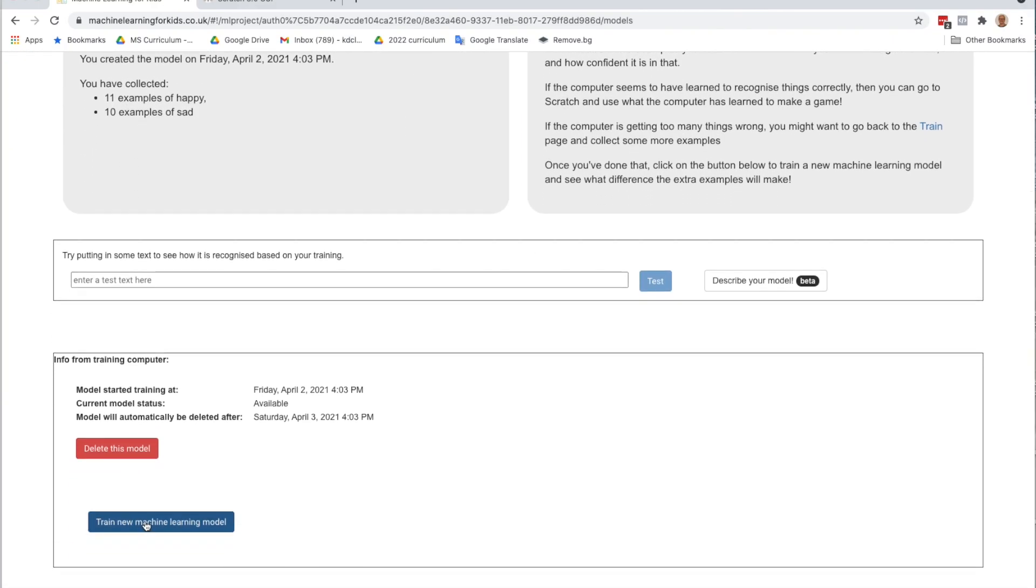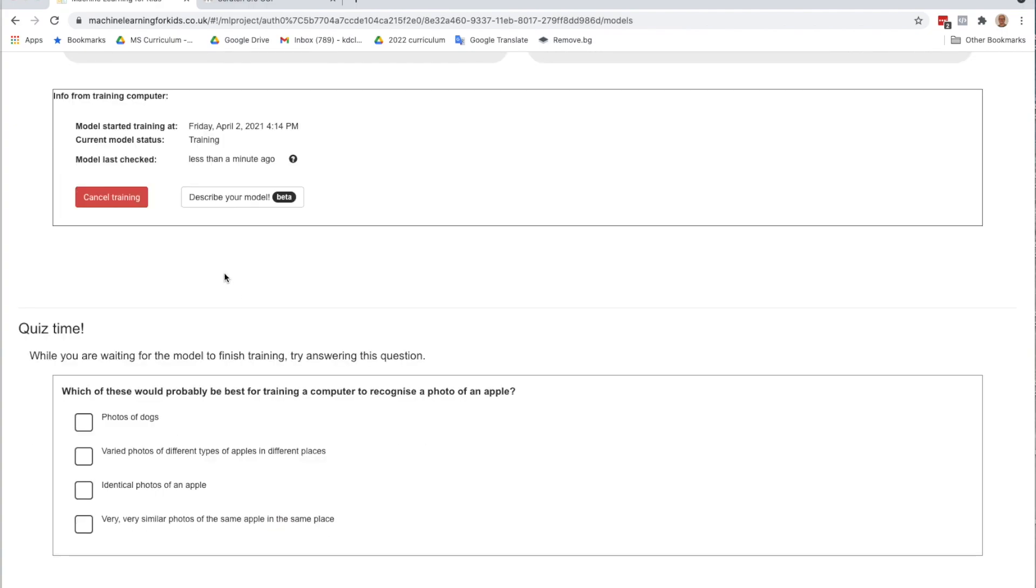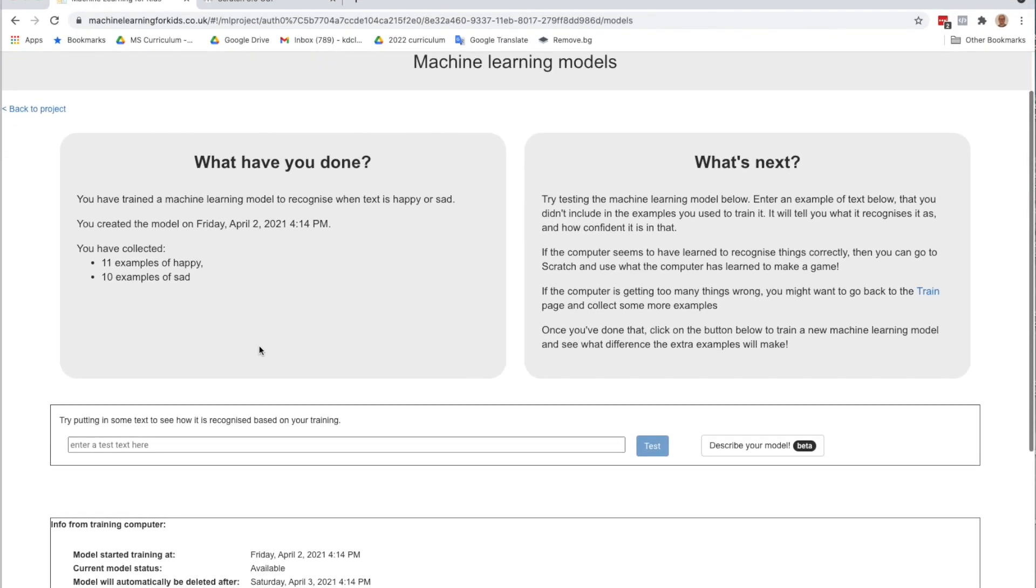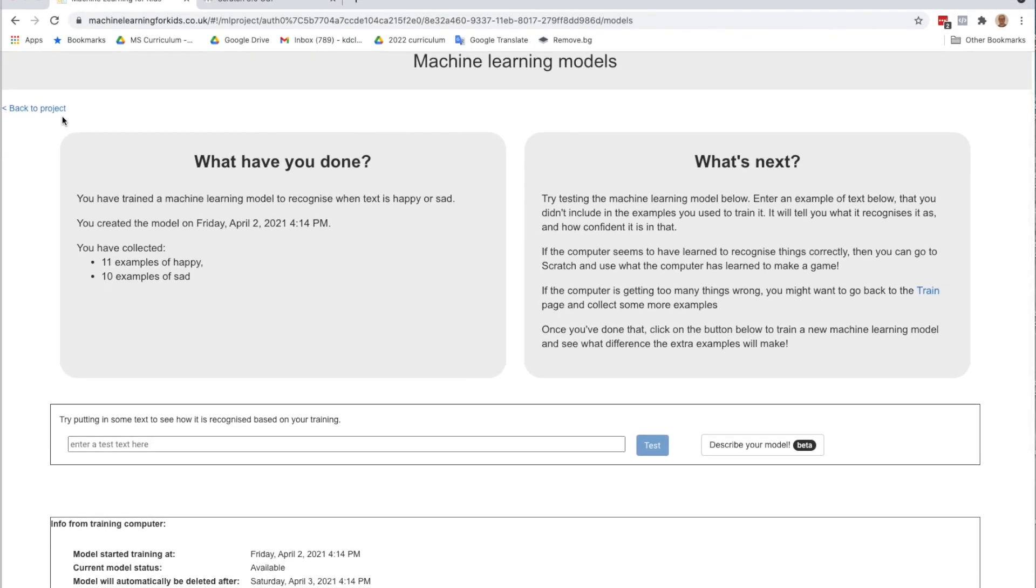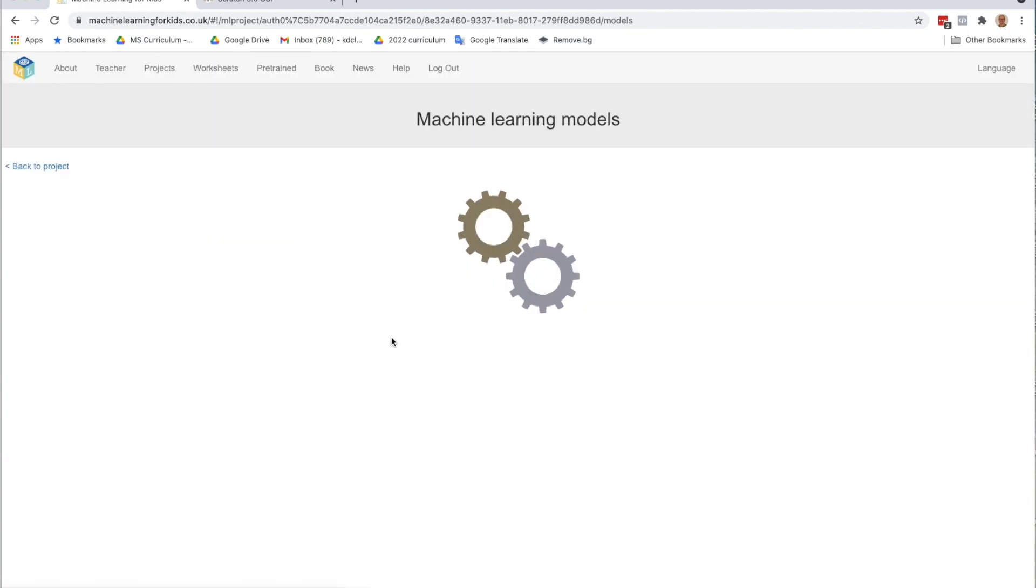In the meantime, they have nice quizzes to test your knowledge while you're waiting for your model to train. Okay, so it is done. So what I'm going to do is go back to my project. Click on learn and test again.